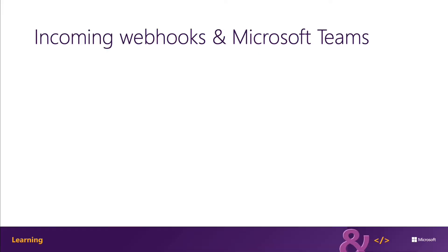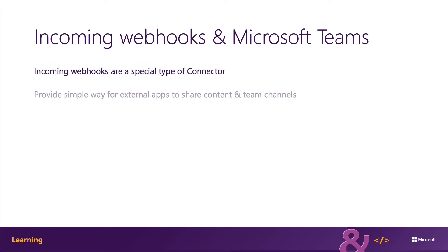Incoming webhooks are special types of connectors in Microsoft Teams that provide a simple way for external apps to share content in Teams channels.